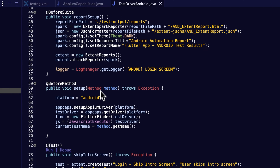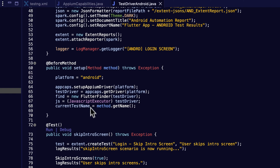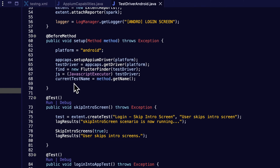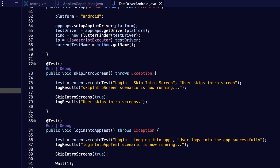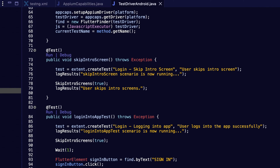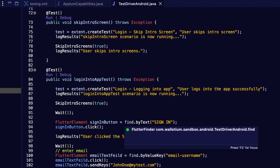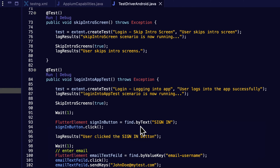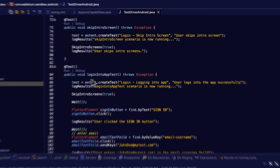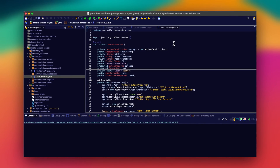This is what my test driver looks like. I have a before-suite that runs report setup, which starts building the ExtentReports. In the before-method I have the Appium driver setup, plus the Flutter finder variable is defined. The beauty of using the Appium Flutter driver is that all the elements are identical across platforms. For example, in the login app test we have a Flutter element for the sign in button using the native Flutter selector — by text 'Sign In'.